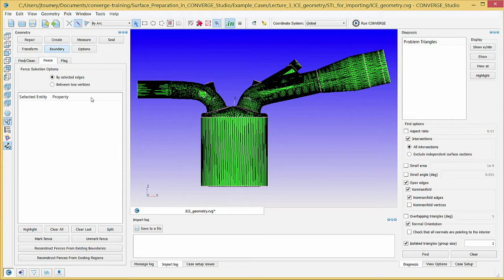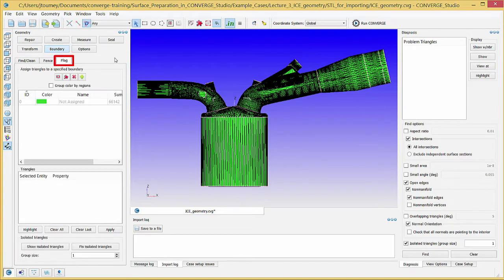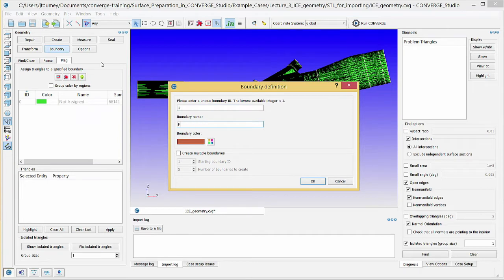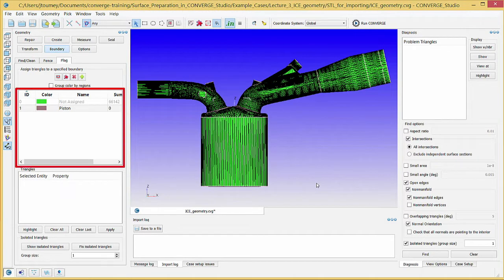Next, we will create boundaries and flag the appropriate surface triangles to them. In the Geometry Dock, click on the Boundary button and then on the Flag tab. Click the Plus button to open the Boundary Definition dialog box. In the Boundary Name field, type Piston and click OK. You will see this boundary in the Boundary List of the Flag tab.